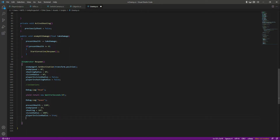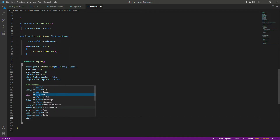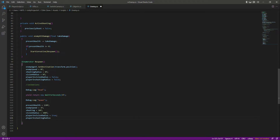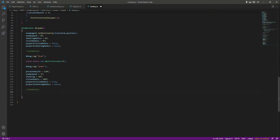The playerInVisionRadius will be set to true, and playerInShootingRadius will be false, because if the enemy spawns from a point away from the player we don't want the shooting radius to be true. We will also play some animations when the enemy is respawned, and then spawn the enemy from a specific spawn point.